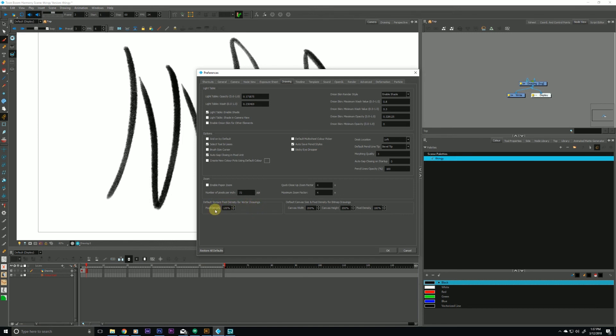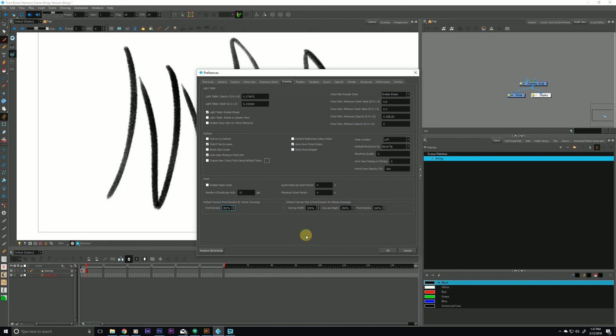But if you change this to say 200 or 300 or whatever you may particularly need, and if I hit OK, every new scene that I open up in Harmony will have that higher resolution in the vector texture brushes.